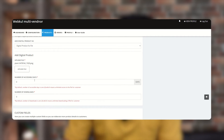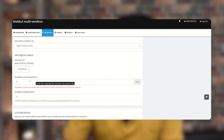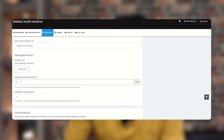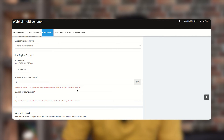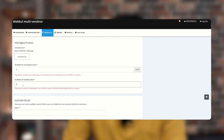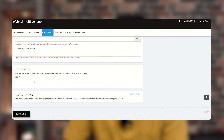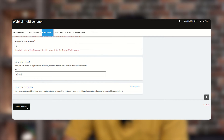For Number of Accessible Days, you can set how many days after placing the order the customer can access the product. Setting it to zero means unlimited access. The same applies for Number of Downloads — zero means unlimited downloads for the customer. You also need to fill in a custom field and then click Save Changes.